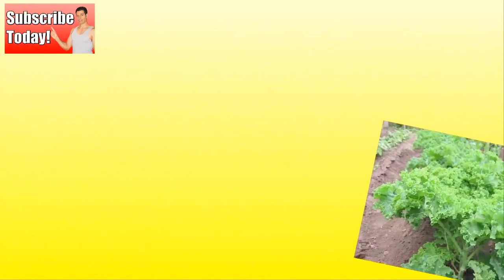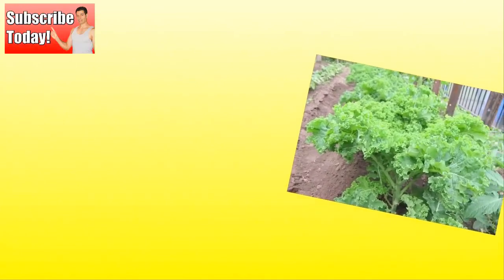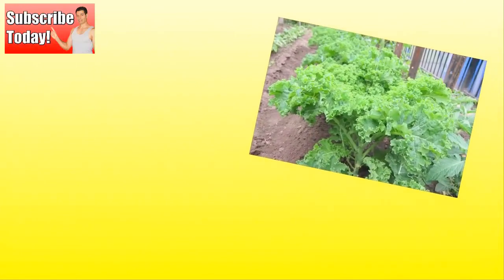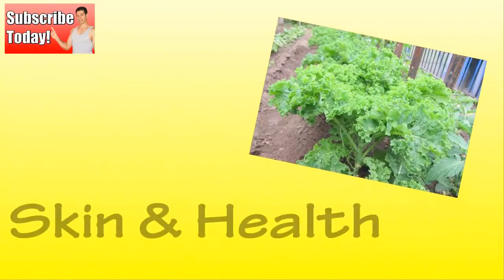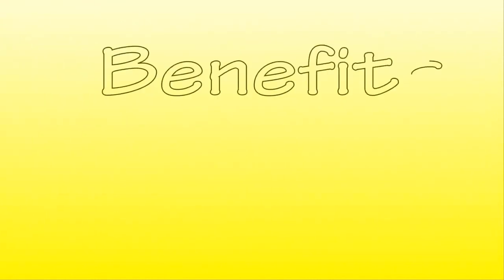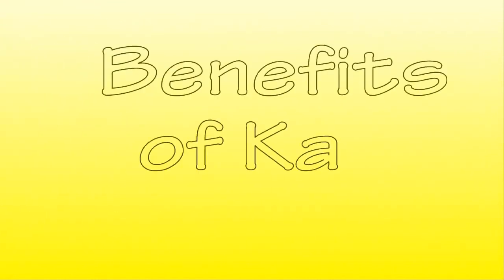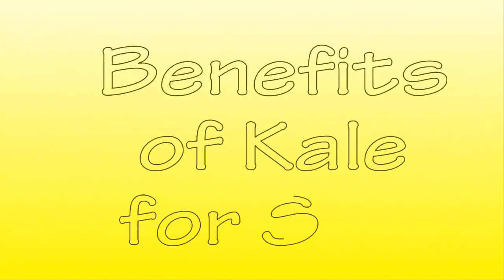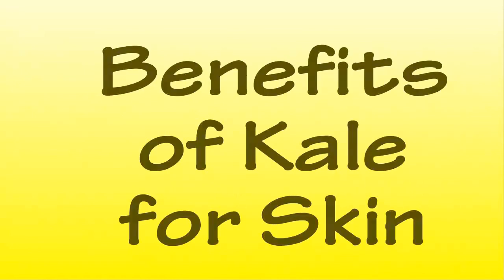So there are some really great reasons to eat kale to benefit your skin's health as well. I hope this video on the benefits of kale for skin helps you out.